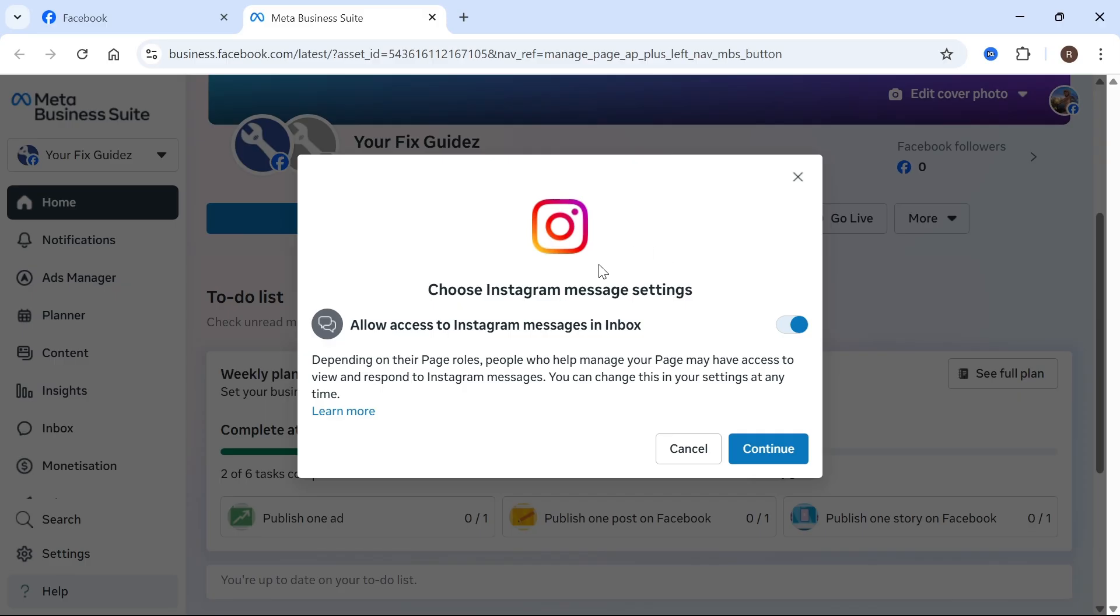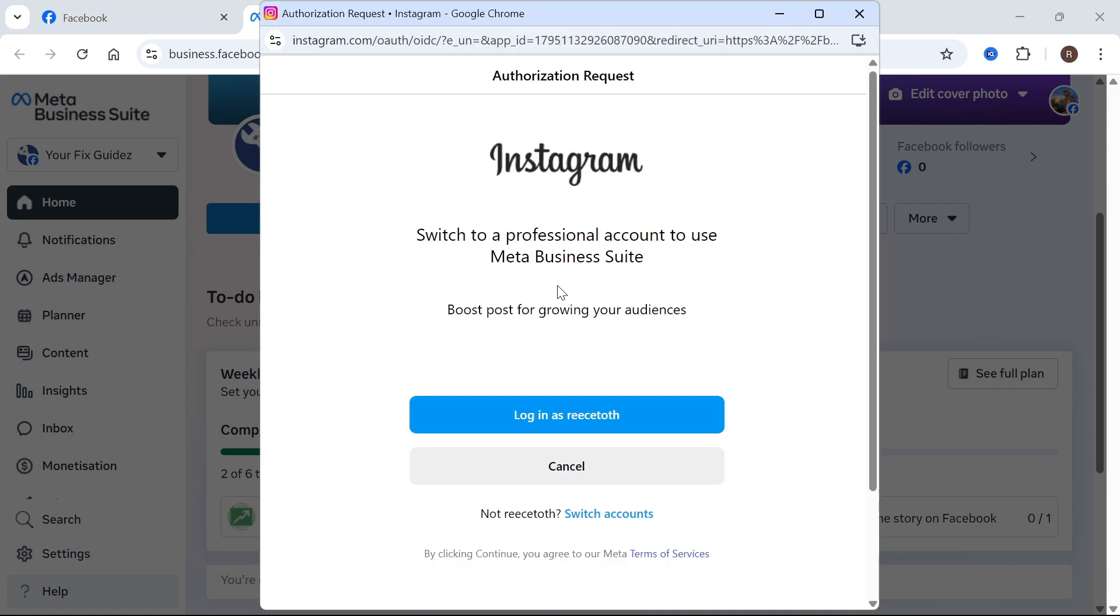Once you've set up your business profile on Instagram, press continue and sign in with your Instagram account.